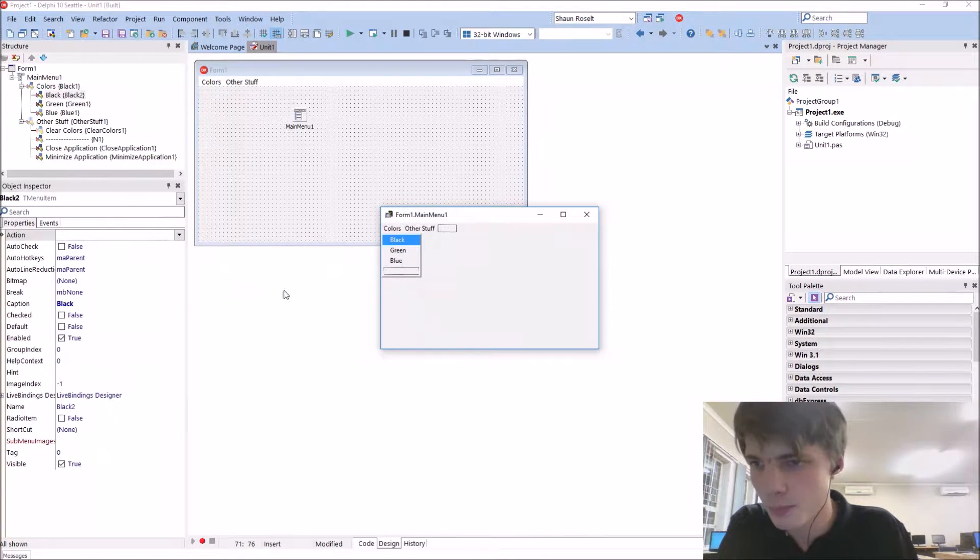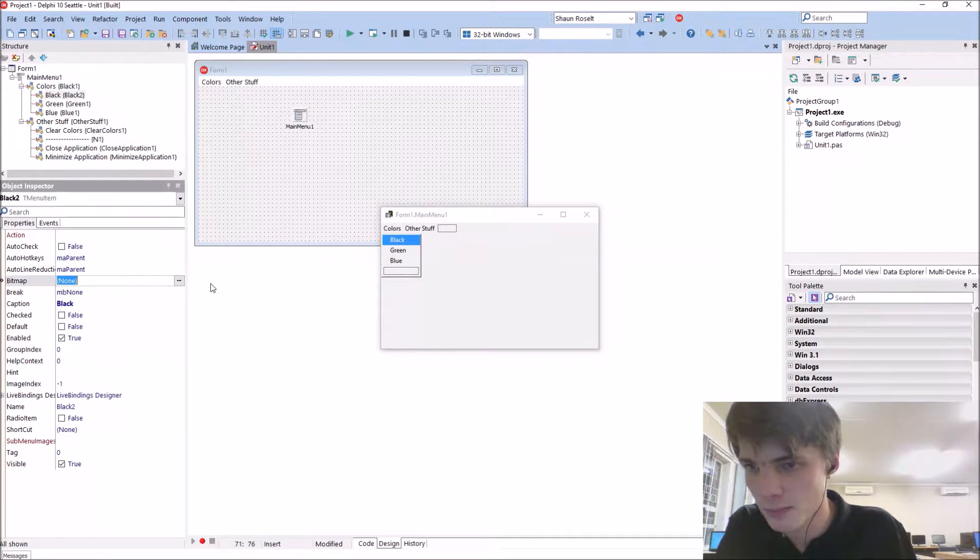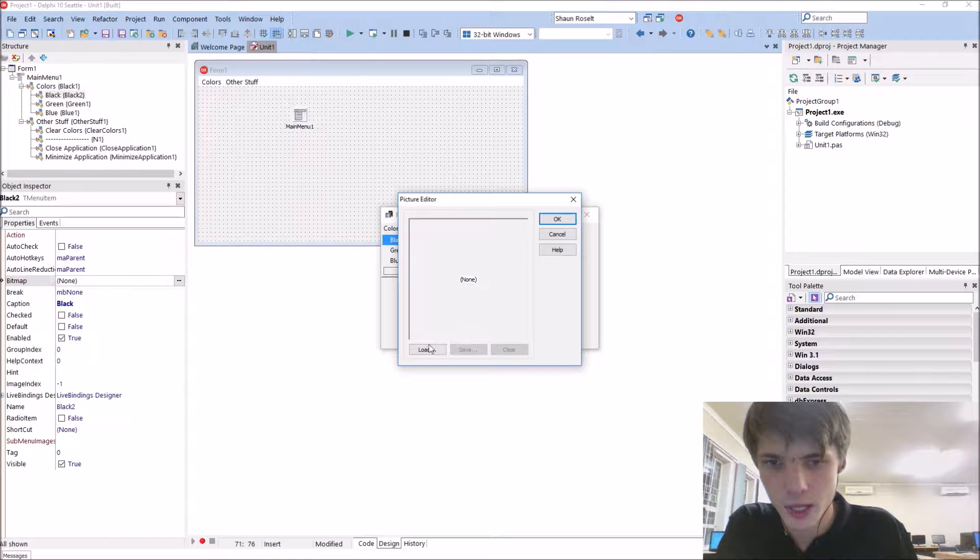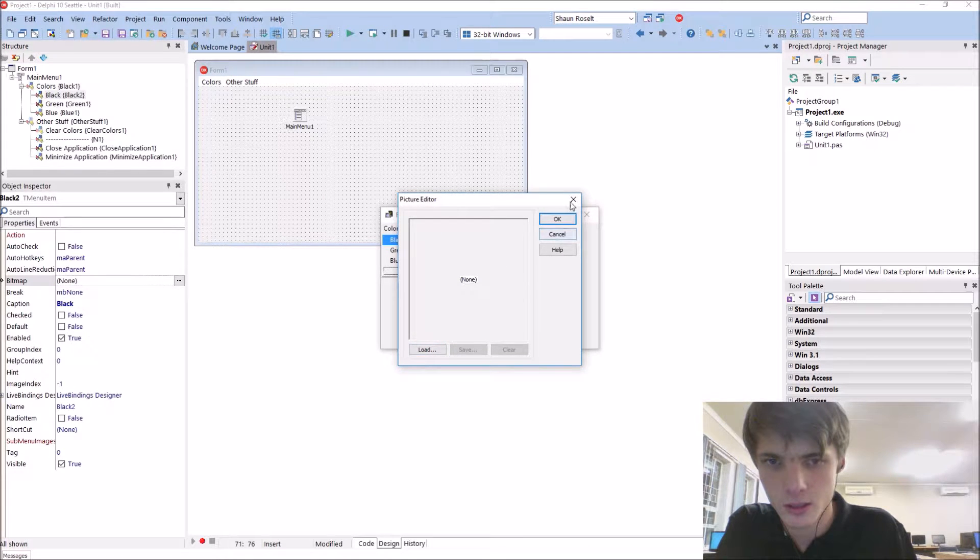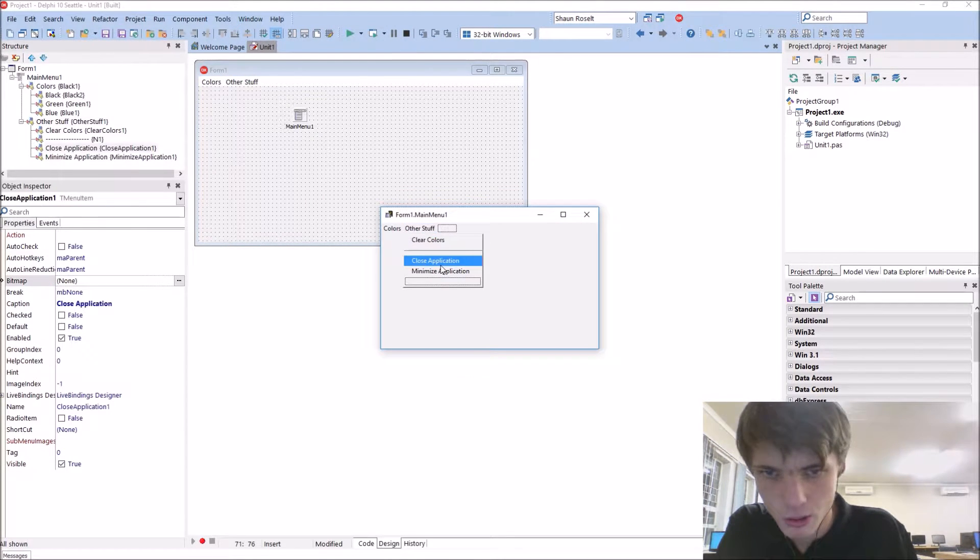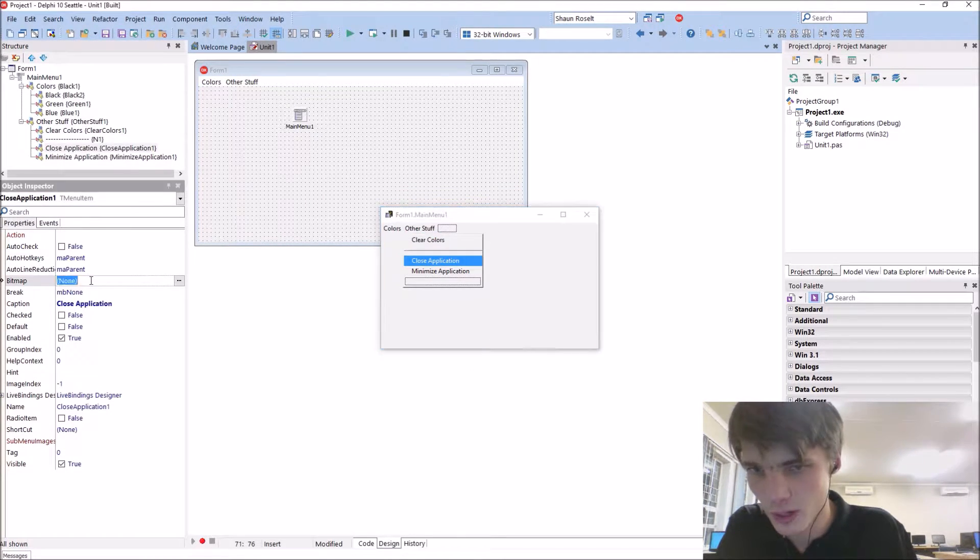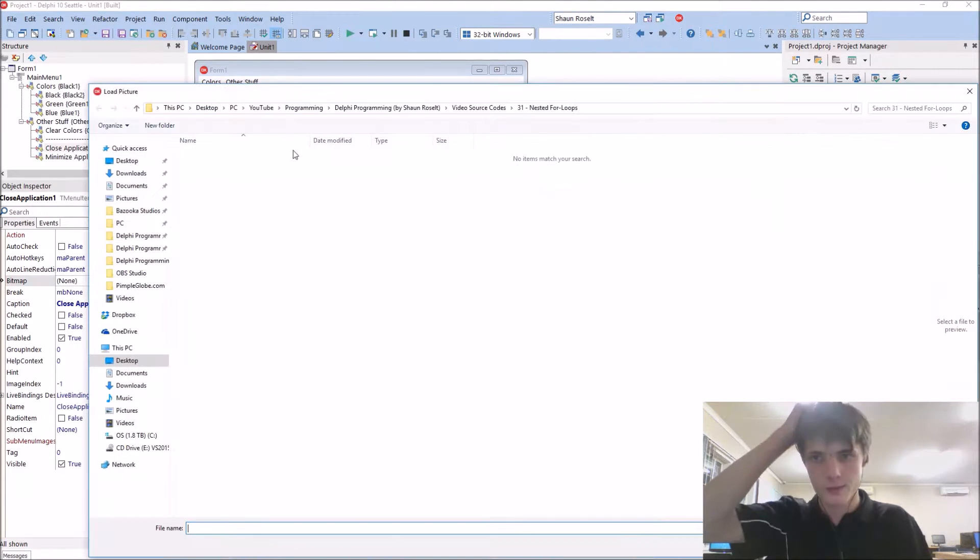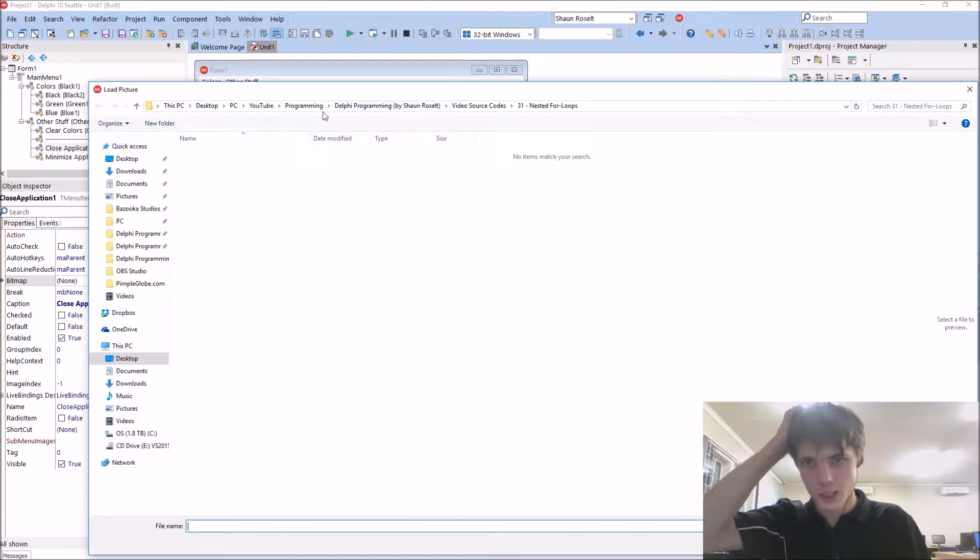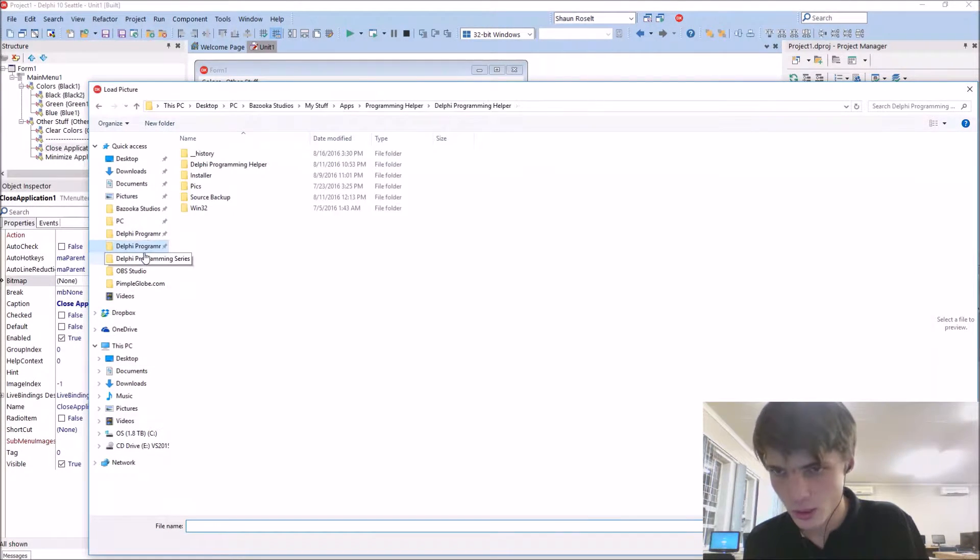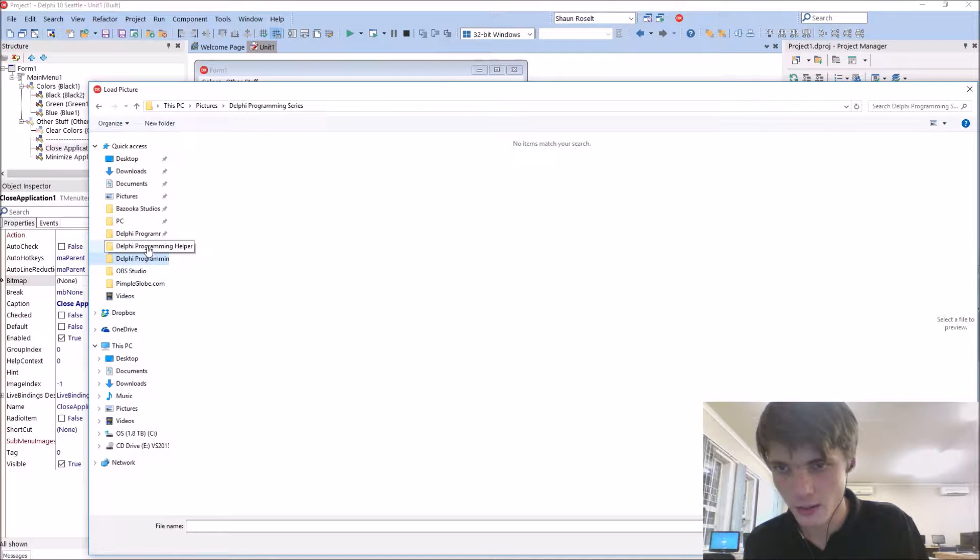You can also add like pictures, like a bitmap. For instance, we can add, let's add one for close and minimize. For close instance, add where's my pictures if I have any.